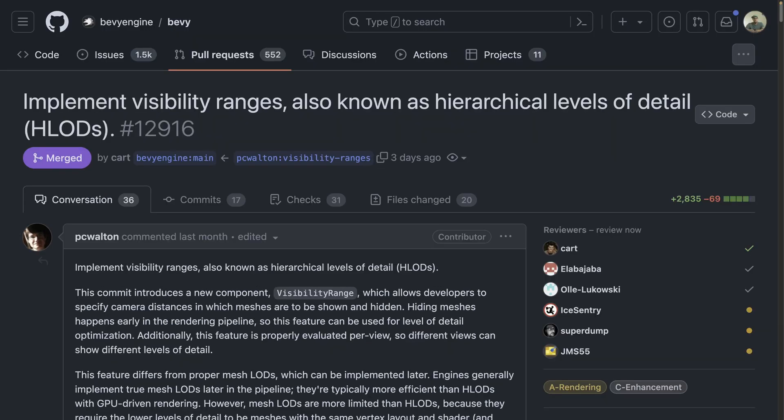Next up, we've got the visibility range component. This is an implementation of hierarchical level of detail, which allows developers to specify camera distances in which meshes are shown and hidden. This is useful because hiding meshes happens early in the rendering pipeline, so this feature can be used for level of detail optimizations. Additionally, this feature is properly evaluated per view, so different views can show different levels of detail.